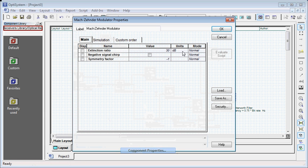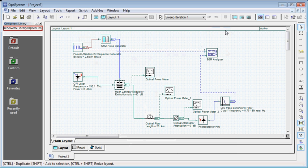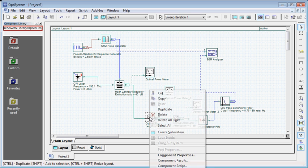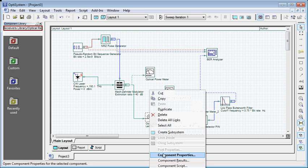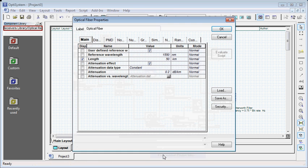I want to change the extension ratio to 40. I want to check my attenuation constant.